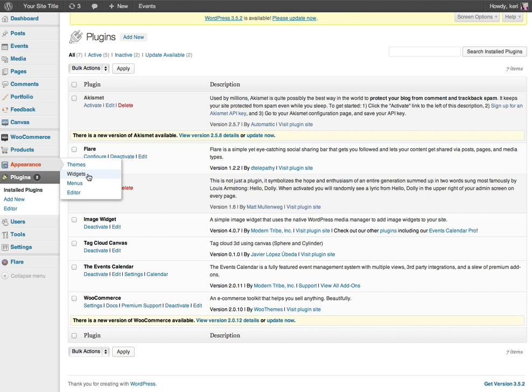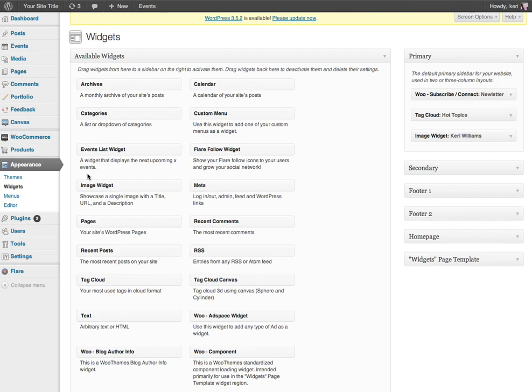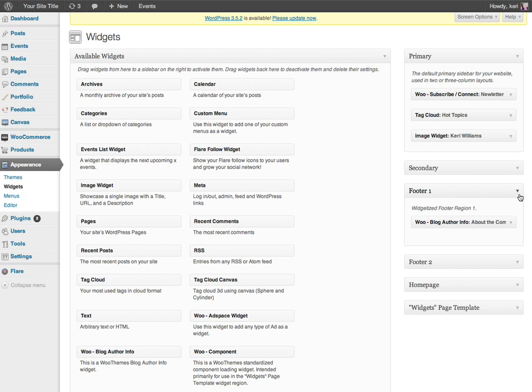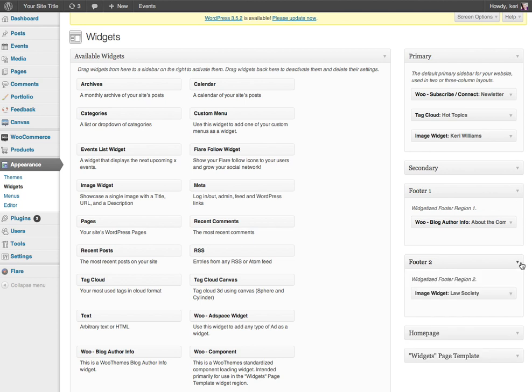We have the usual setup in the widgets area. So in the middle here you can see all of the widgets that you have available to use and they're not being used at the moment. And then on the right hand side you've got your primary sidebar, so that is literally where the widgets go for your sidebar.